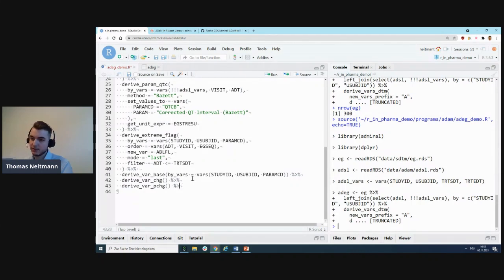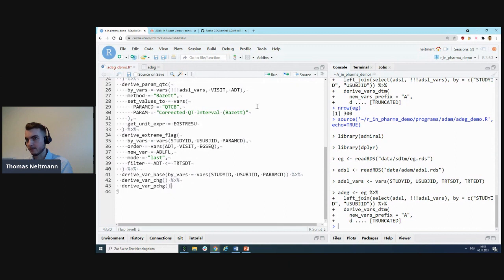As you can see, it's just a simple sequence of calls. We have one function for BASE, one function for CHG, and one function for PCHG. The latter two don't even require any arguments besides the dataset.